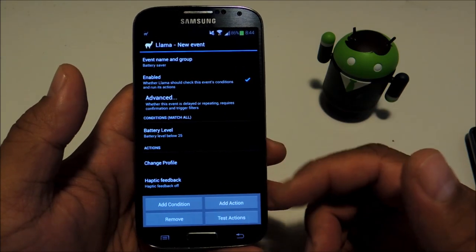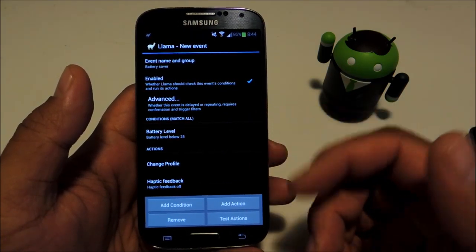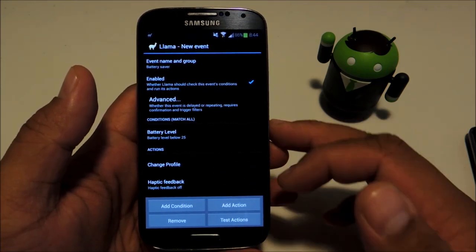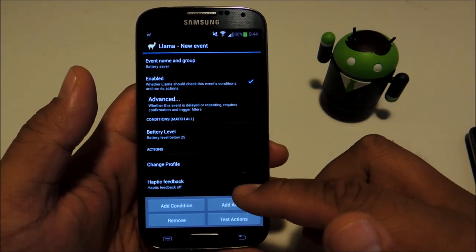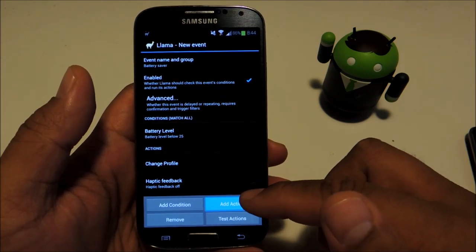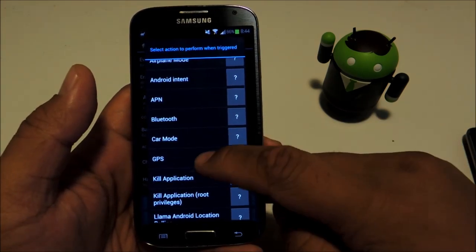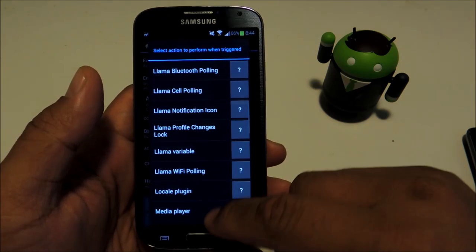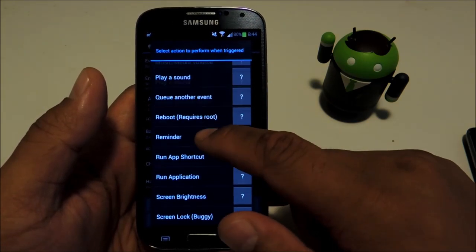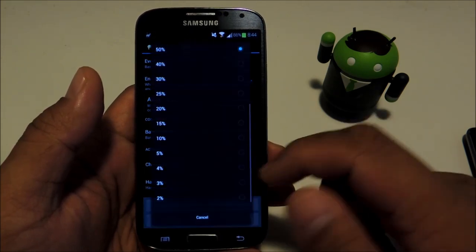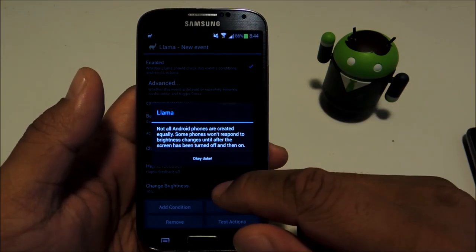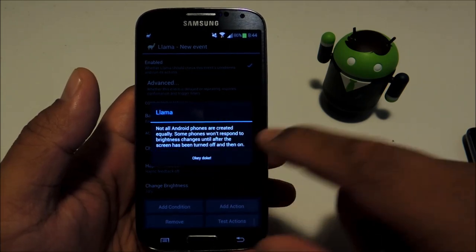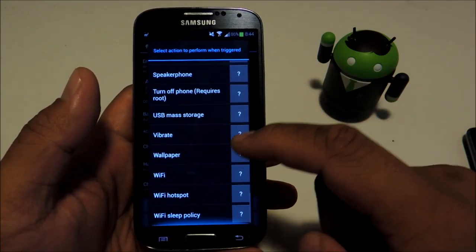For actions, let's turn haptic feedback off. Haptic feedback is basically when it vibrates when you press certain buttons, and that does use up some battery. Let's do another one. We'll turn down screen brightness to say 10%. Let's add another one, screen timeout.